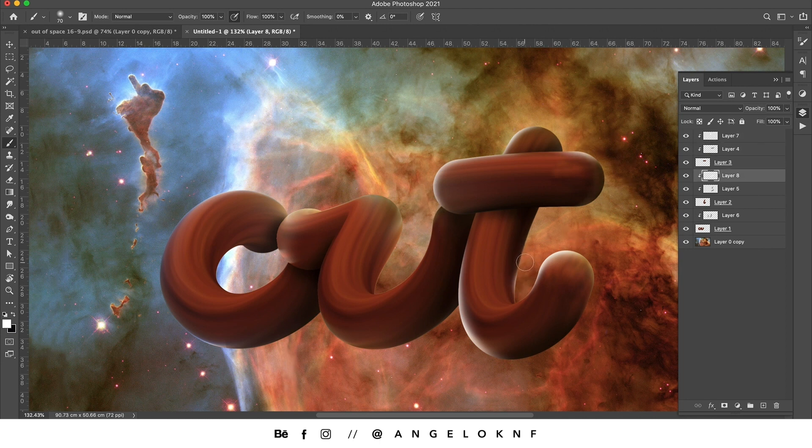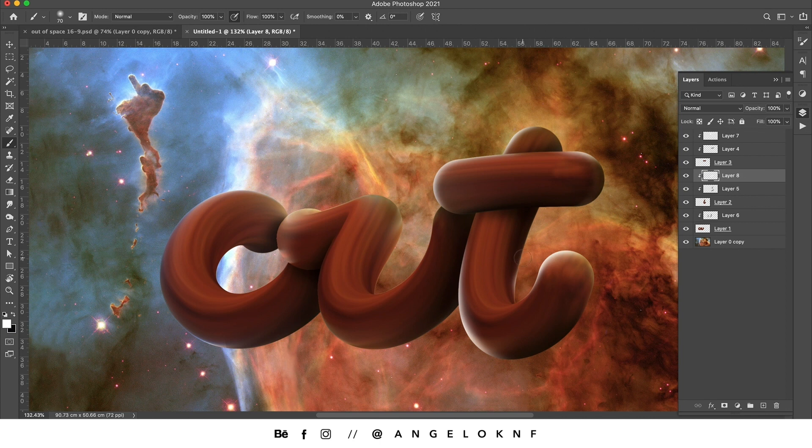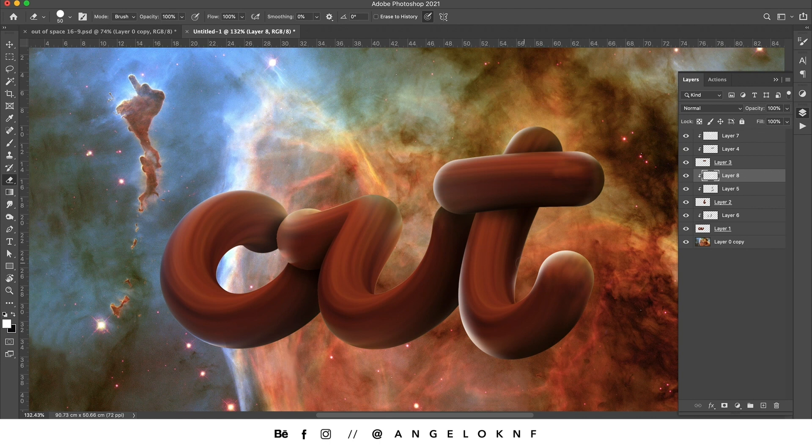If you accidentally draw somewhere that you don't need, you can just take the eraser tool and just erase that part.